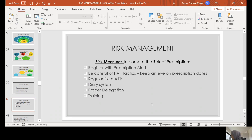If you are an RAF attorney, be very mindful of RAF tactics. I have seen many claims where a claim is very close to prescription and there are negotiations between the attorney and the RAF to settle. During this period of negotiation, the claim actually prescribes because the attorney fails to issue summons while settlement is being brokered. If the settlement is not finalized, the RAF can raise that the claim is prescribed and take any settlement they may have been considering off the table. Be very mindful where prescription is looming and settlement discussions are in place.